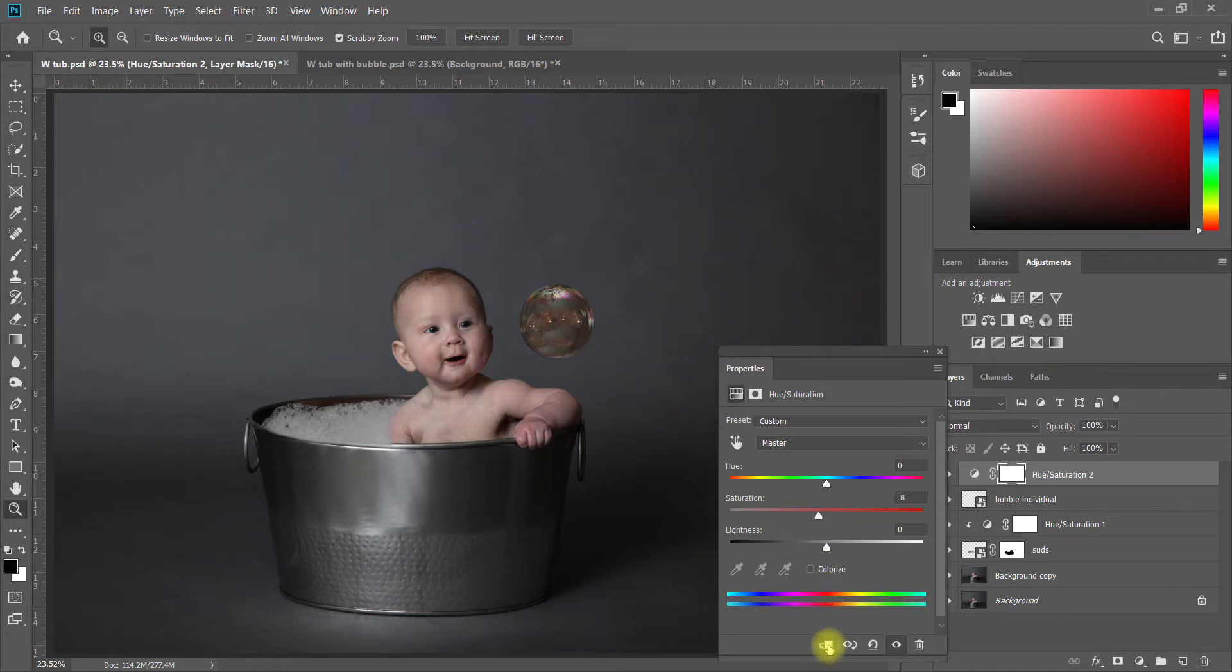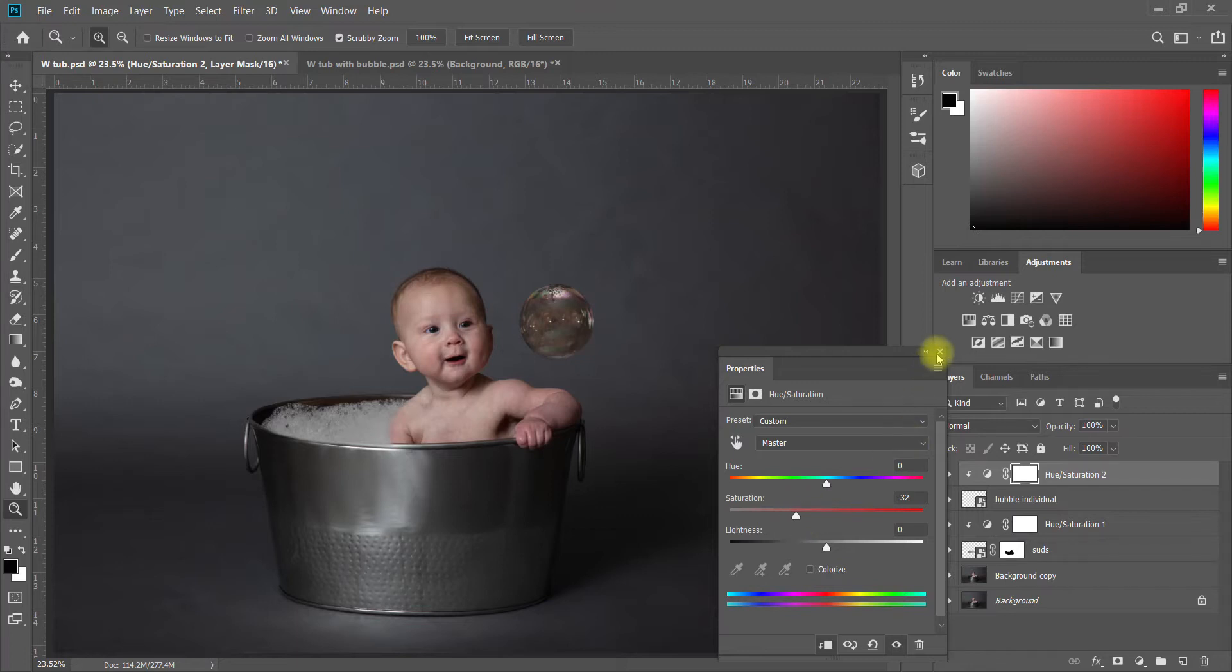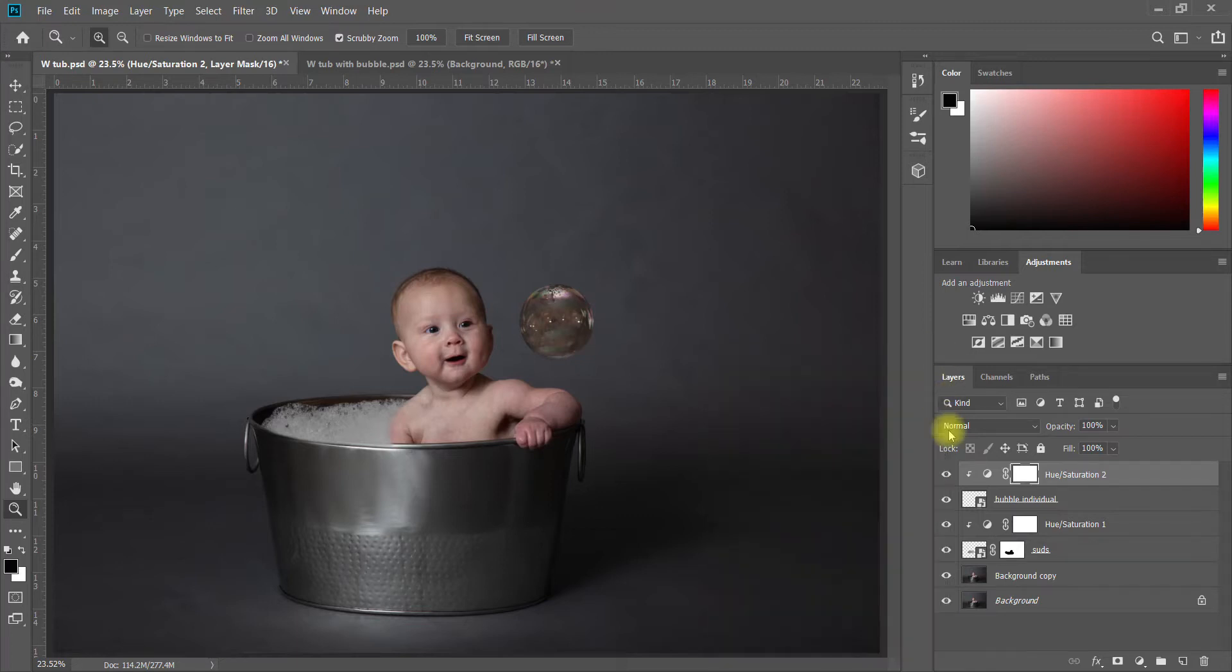I just again want to come up here to Hue Saturation and take some of that saturation out of the bubble. Oops, what I forgot to do is the clipping mask down here. That's very important because it's going to clip whatever you're doing just to the bubble and it's not going to affect the entire scene. Somewhere right in there looks a little more natural. I do want a little bit of color to it.